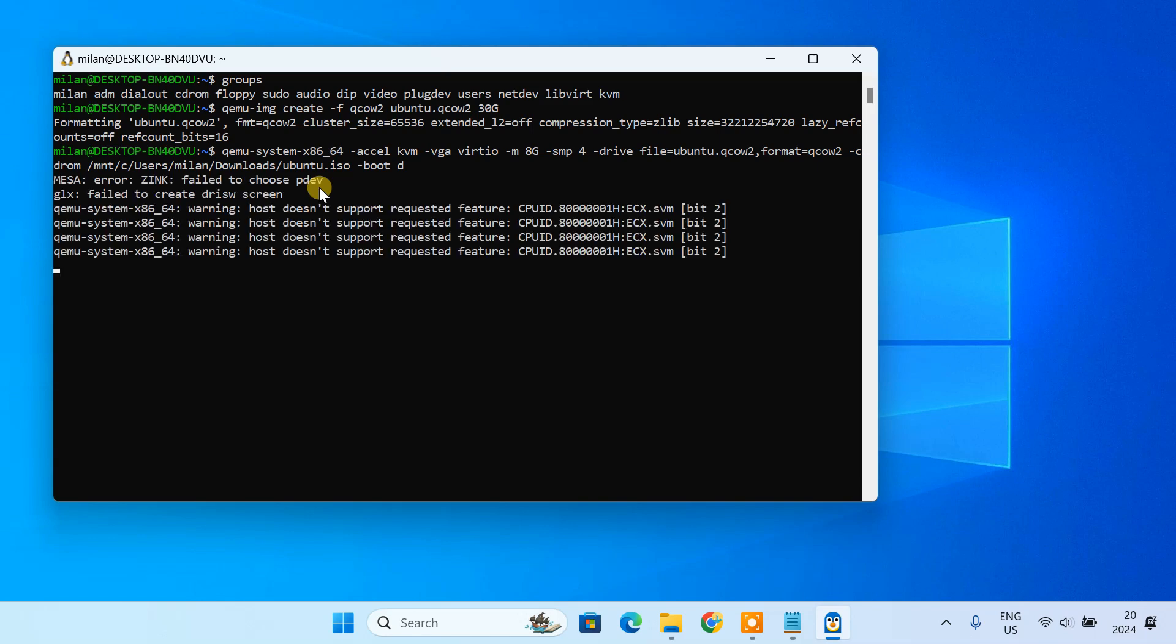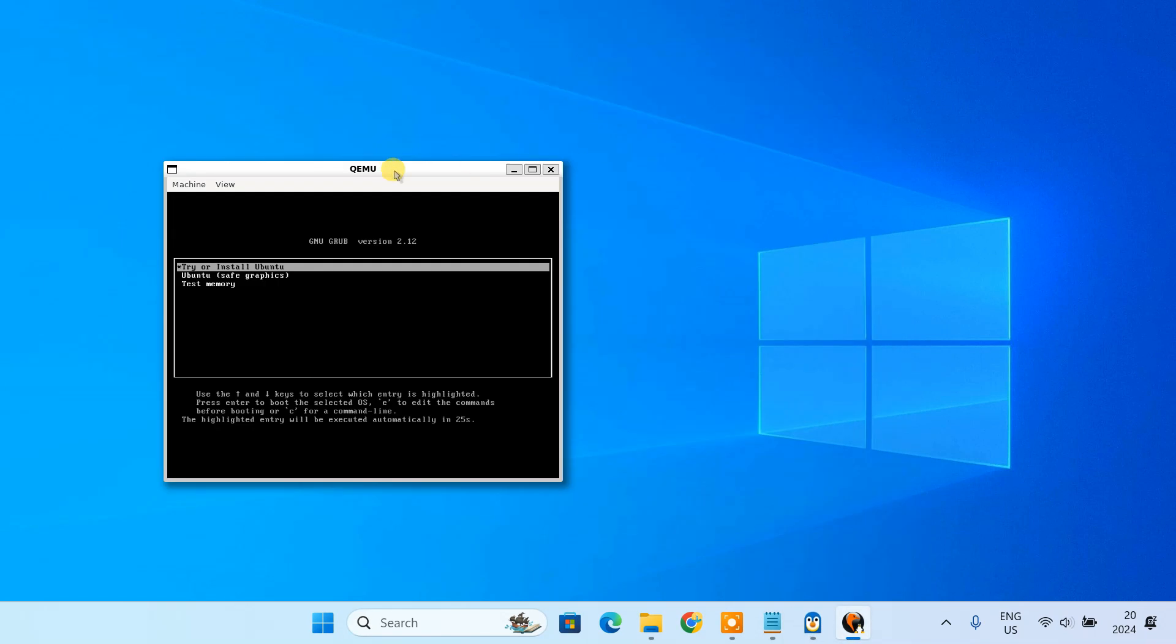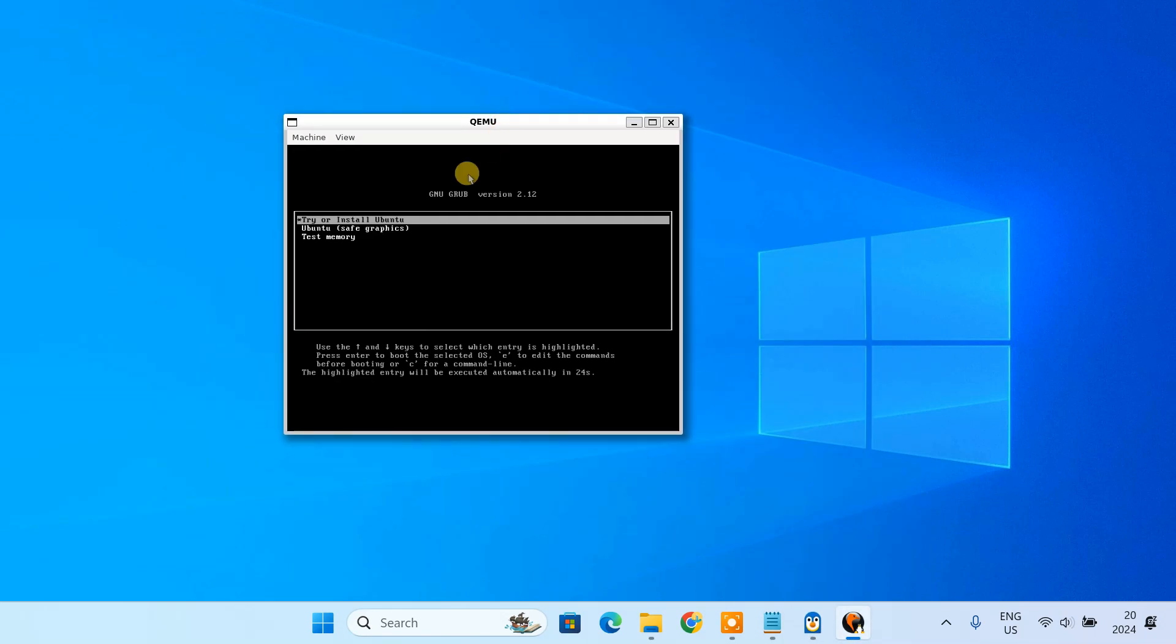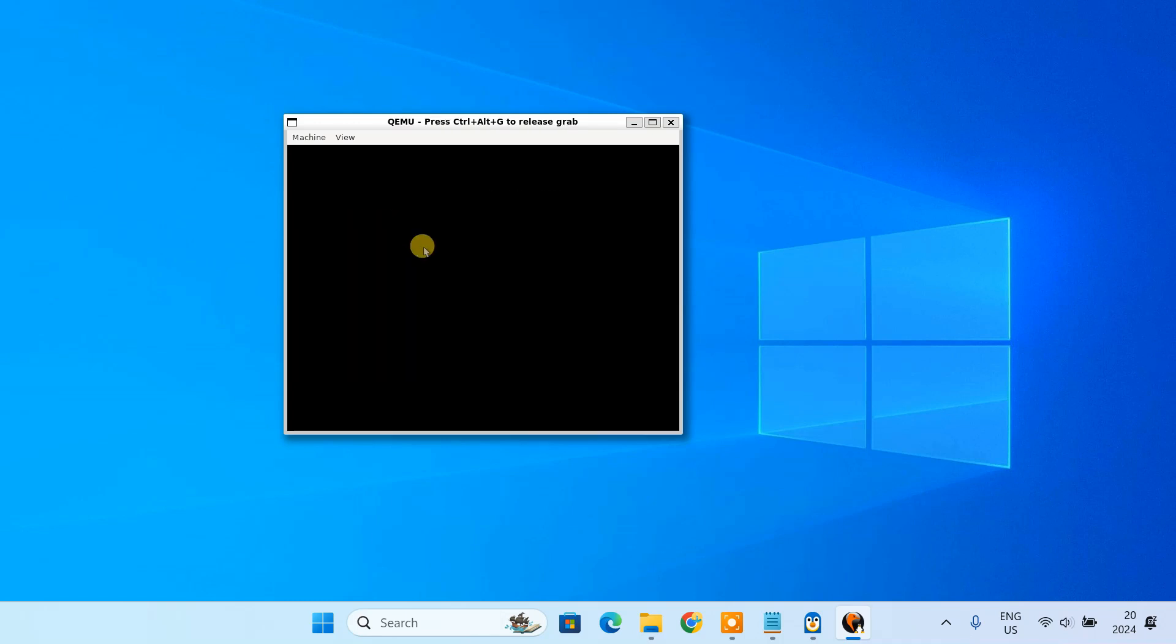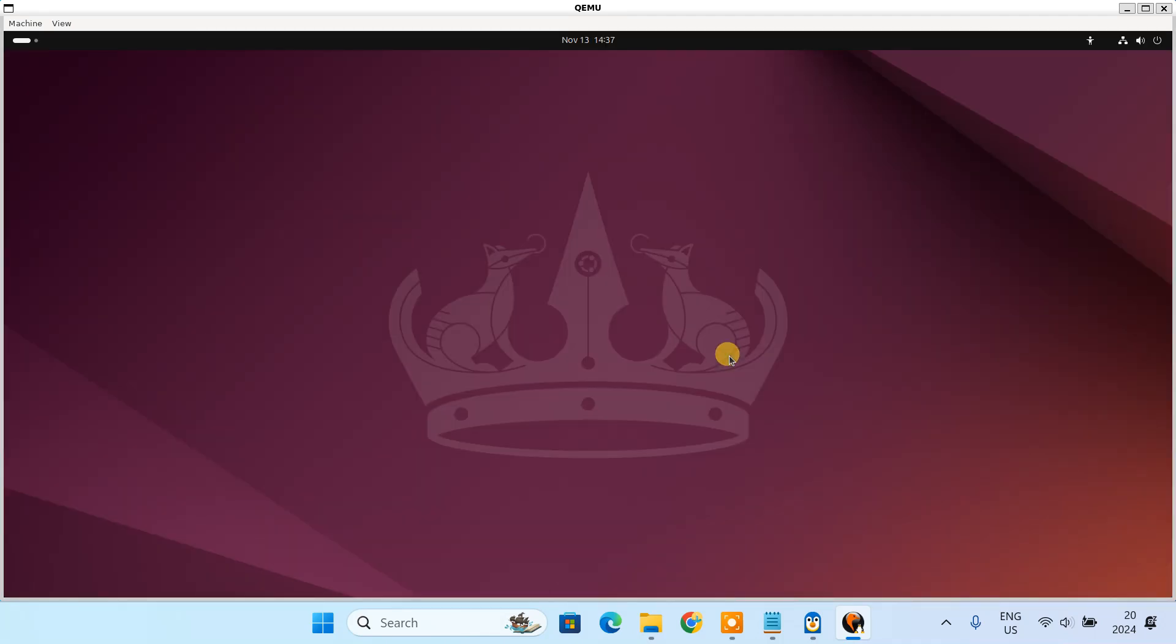Once you have entered the command, QEMU will start the Ubuntu installer. From here, follow the installation steps just like you would on any computer.